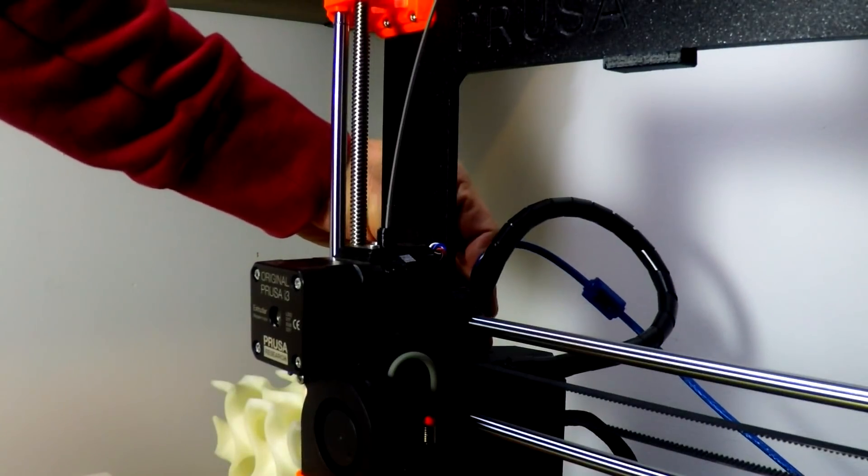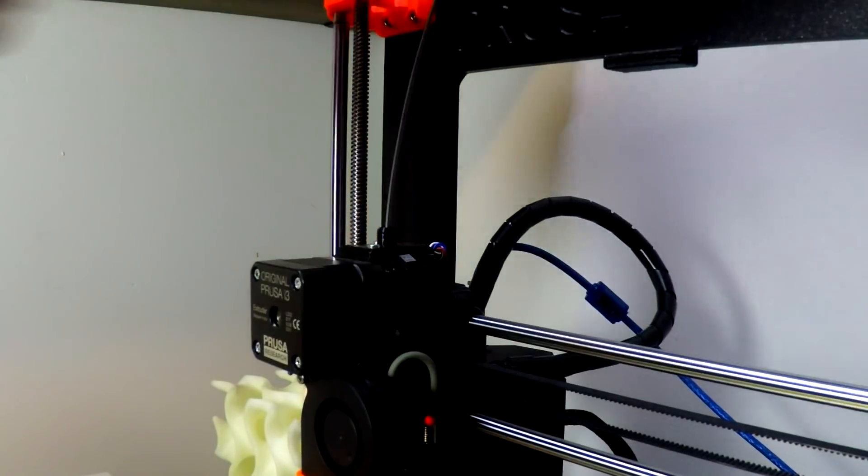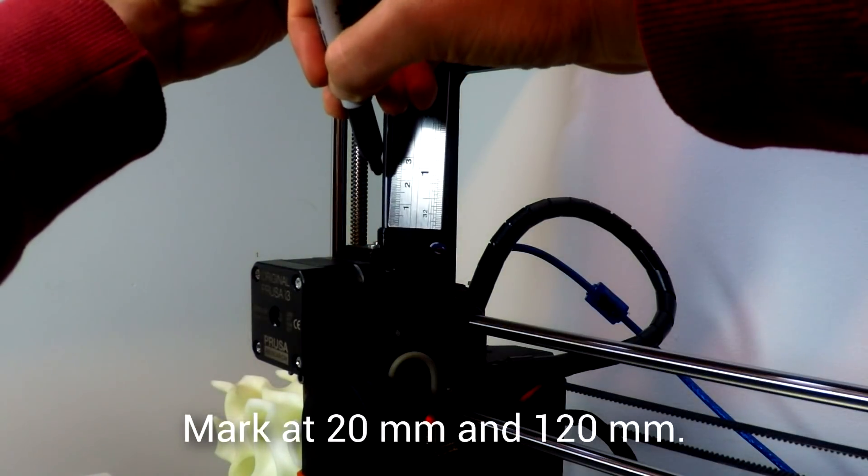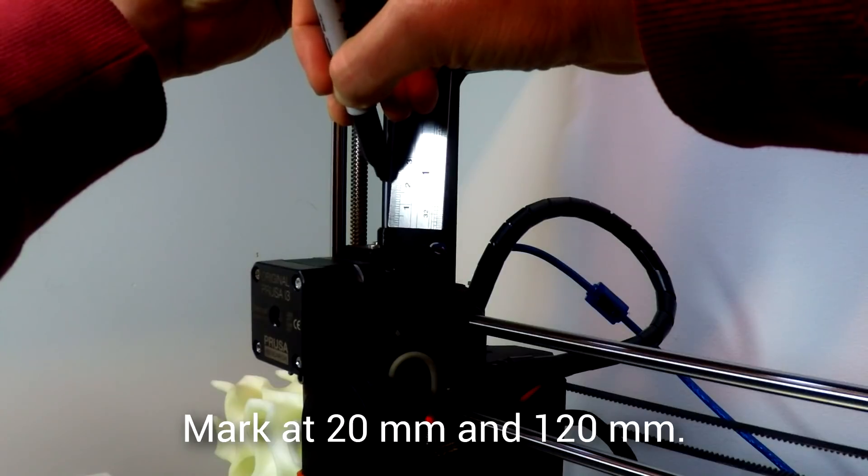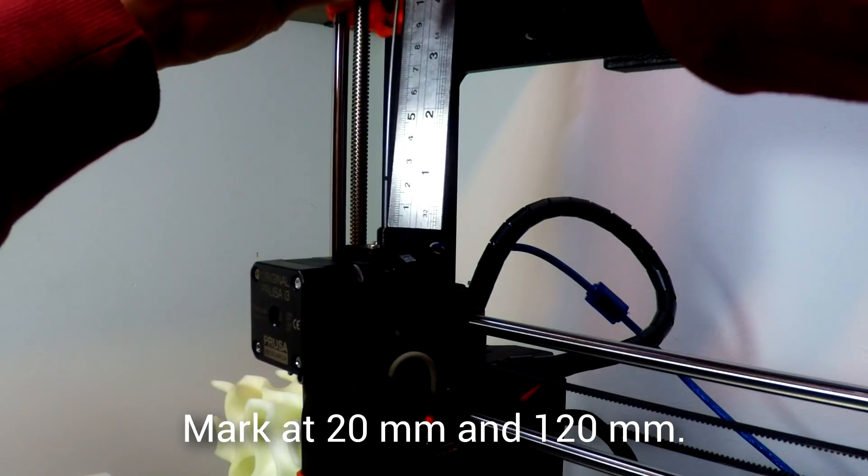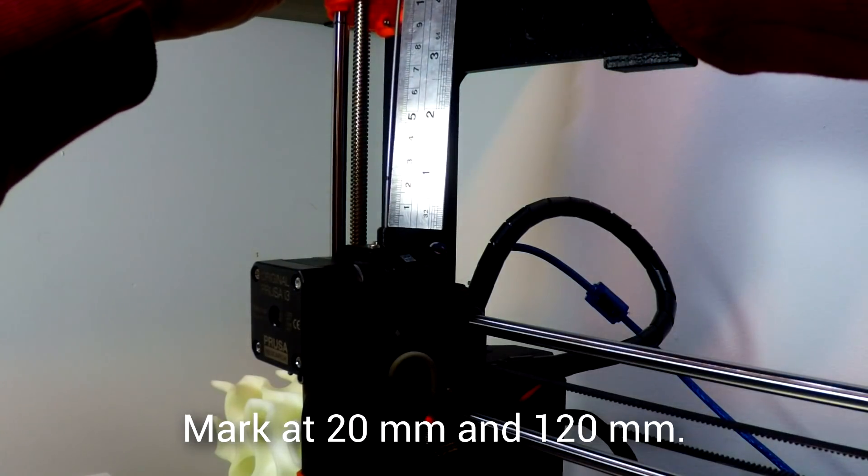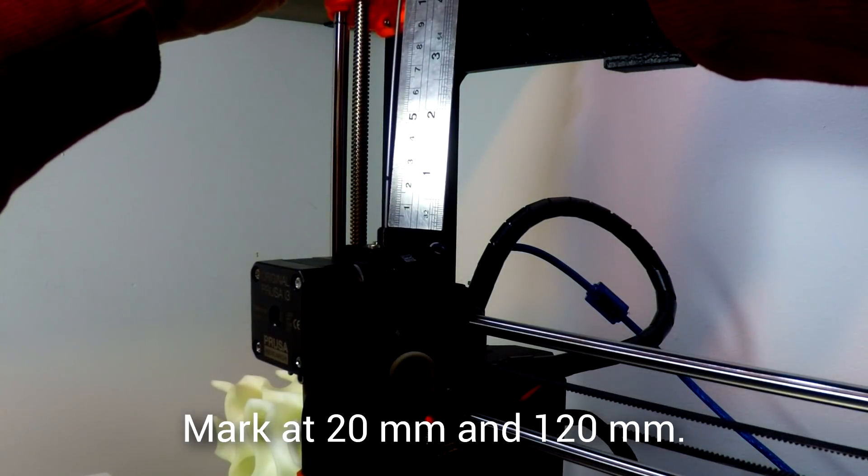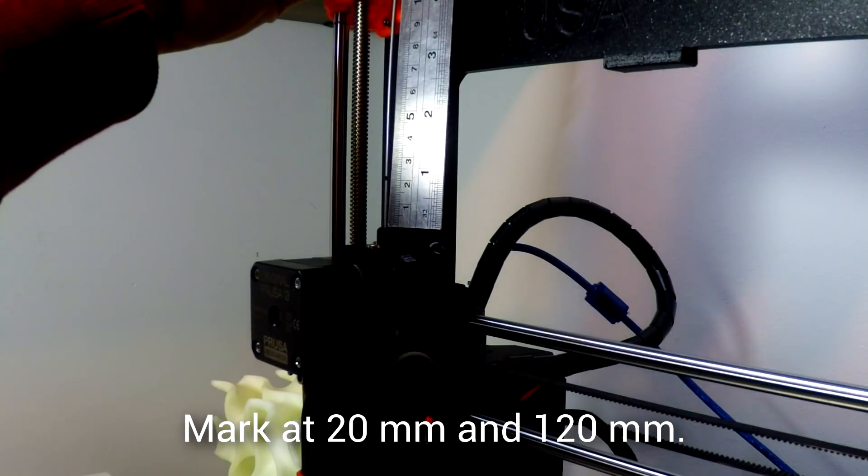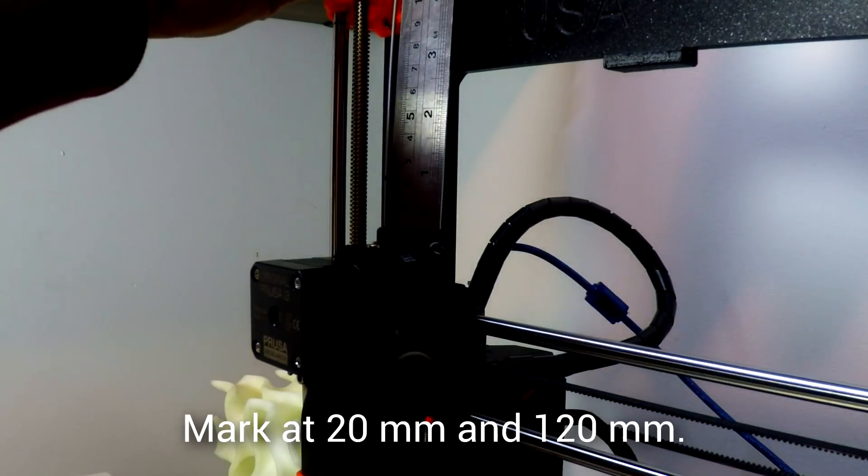We're going to start by plugging in our printer because we need to do this tethered, and I'll be using Simplify3D. After that, we're going to do two markings on the filament, 20mm above and 120mm above. This gives a spacing, of course, of 100mm.